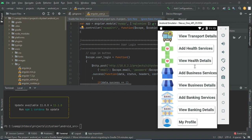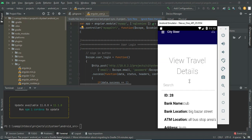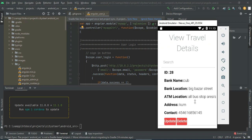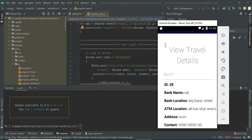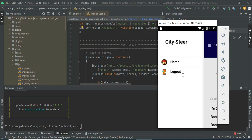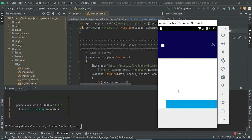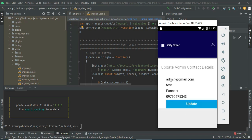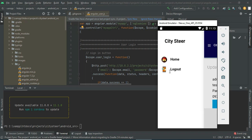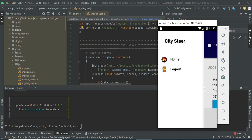Click View Banking Details. What has been created, you can view all the banking details. Now come back to the home page. Click My Profile — you can view the profile details. If you want to update the profile, click Update and update it. Now log out of the admin module.